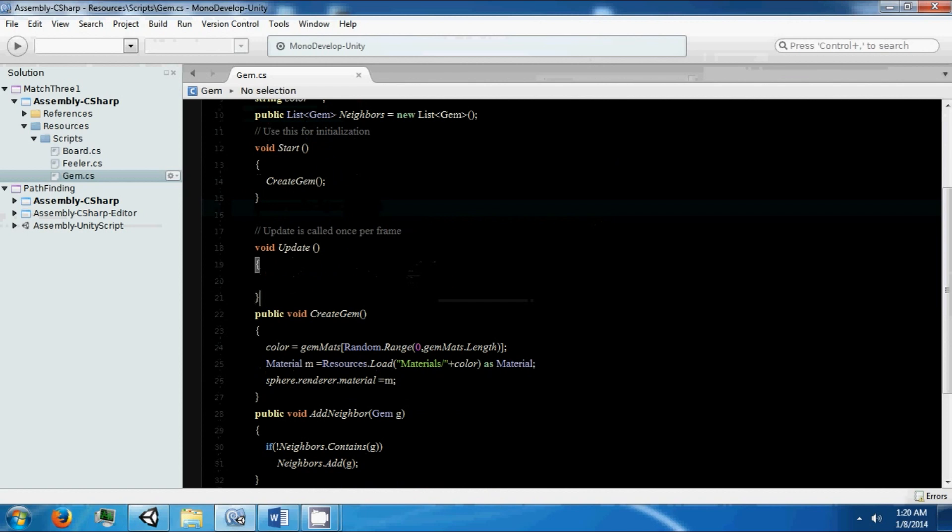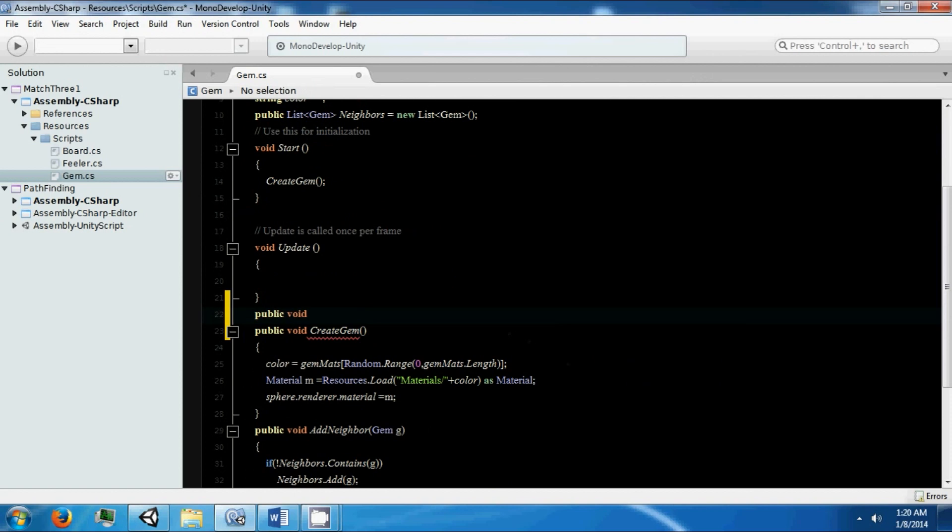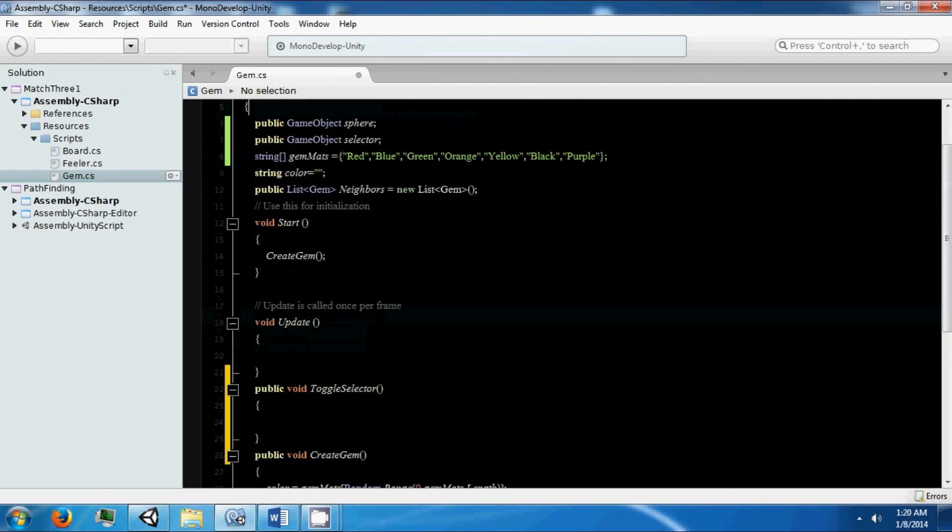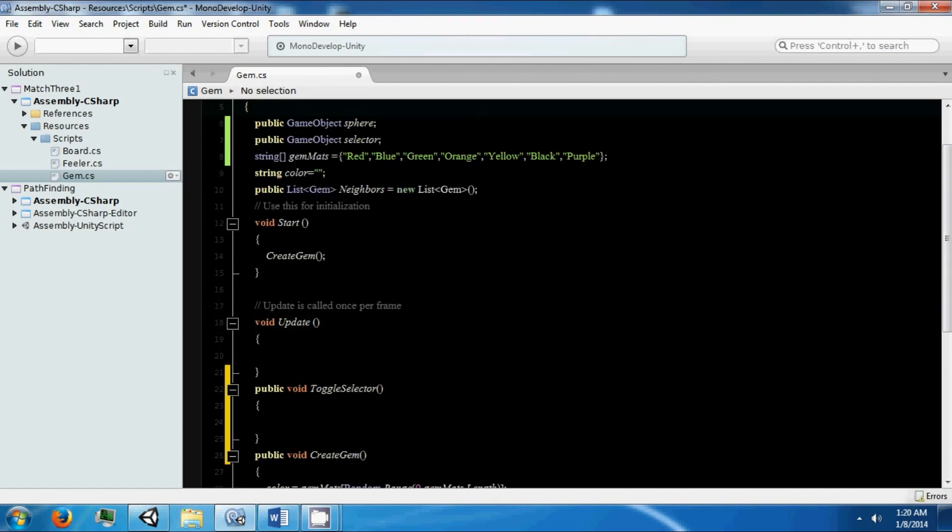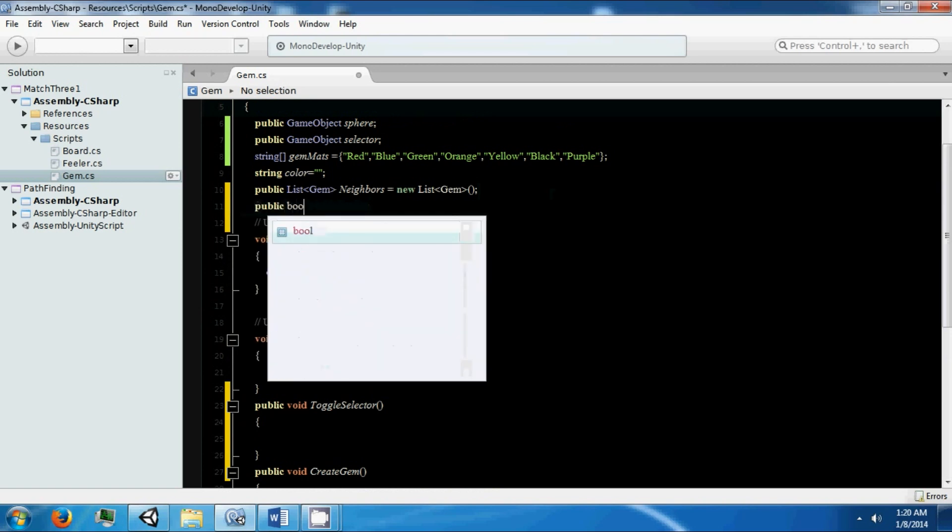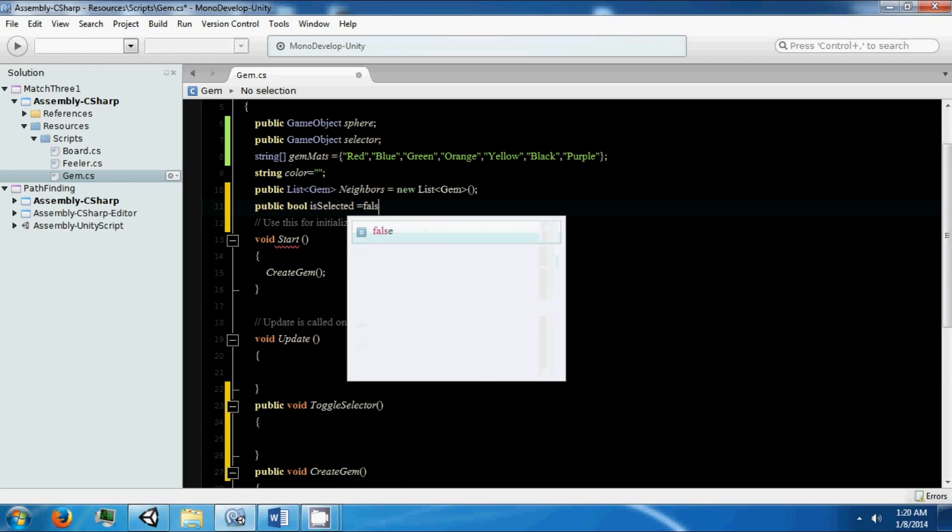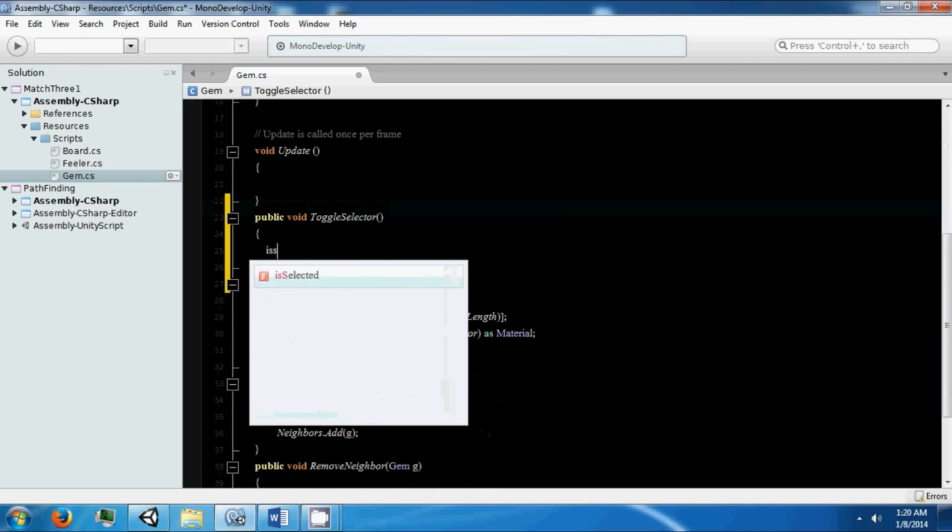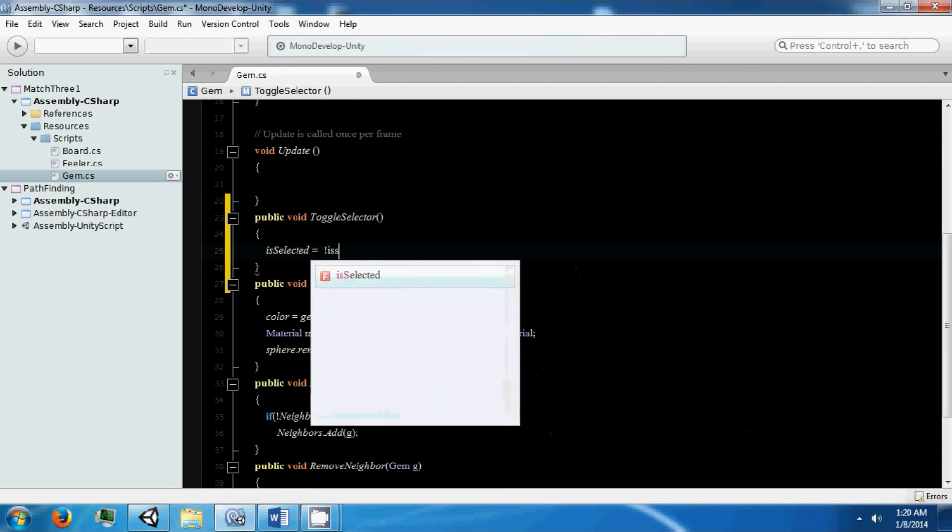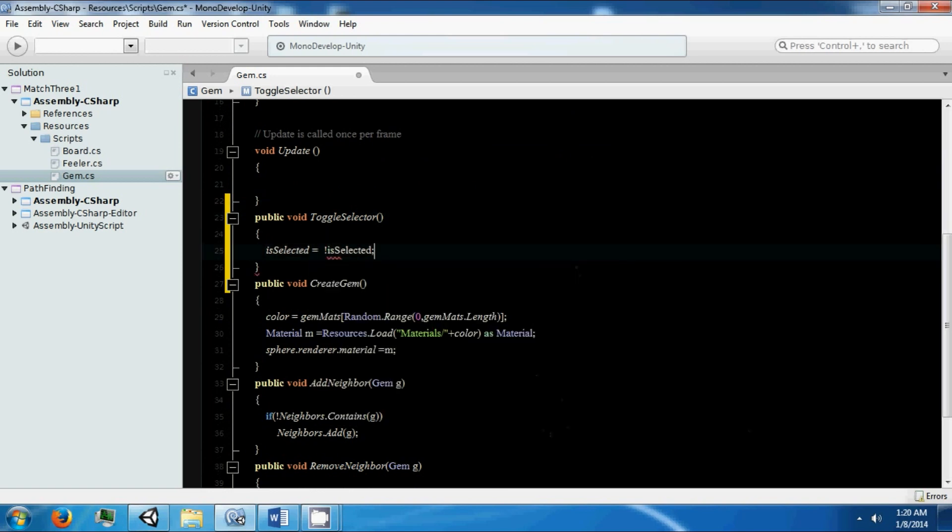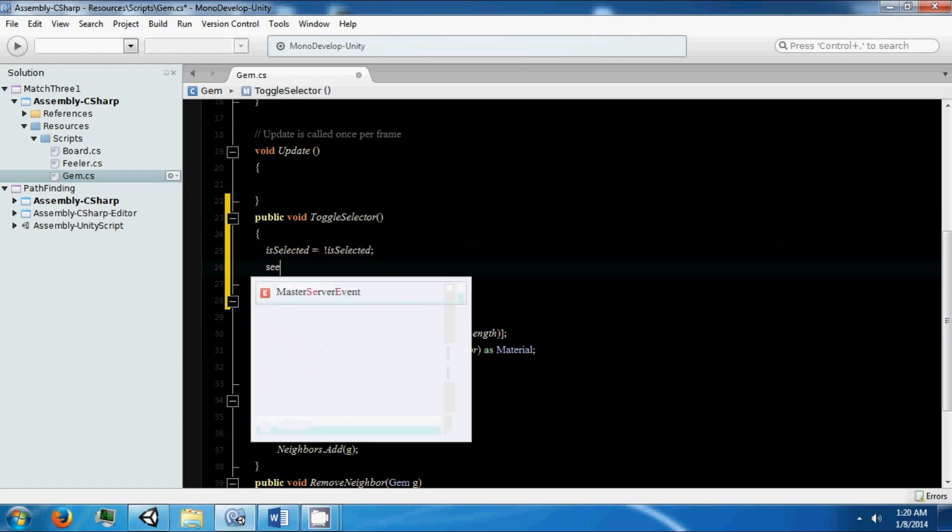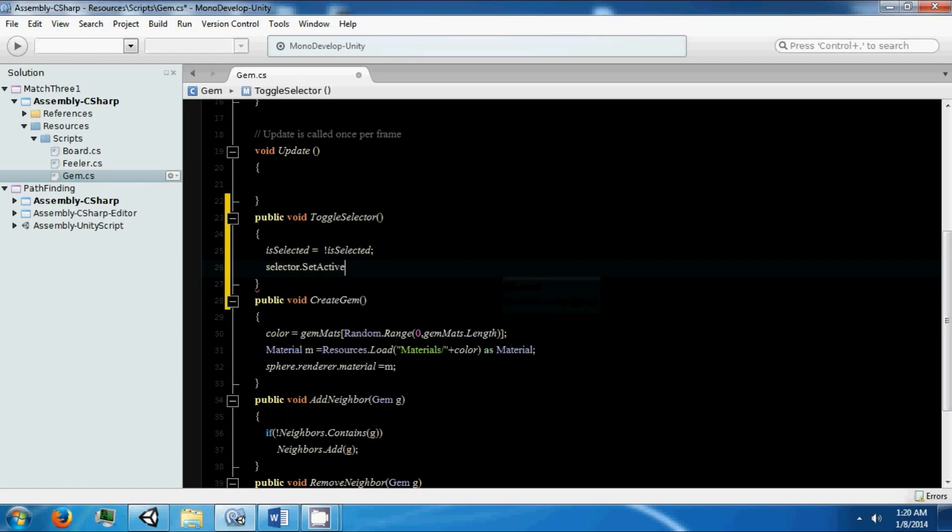We're going to create a function called public void toggle selector. What this is going to do is we're going to have another variable, public bool is selected. Then we're going to say is selected equals not is selected. This will just toggle whatever this is. It will store that back into is selected, so if it's false and it says it's not false, now it's true and the other way works. Then we're going to say selector dot set active is selected.